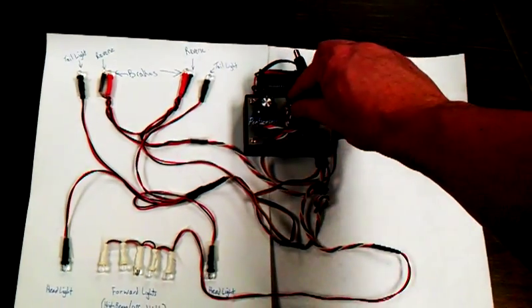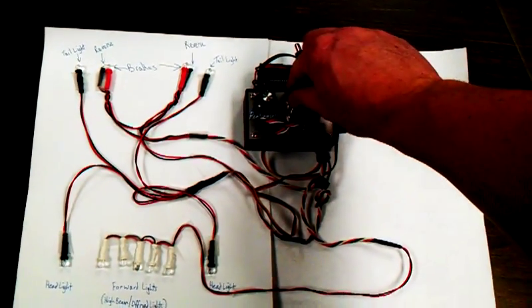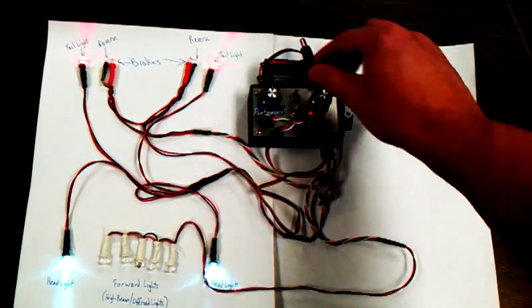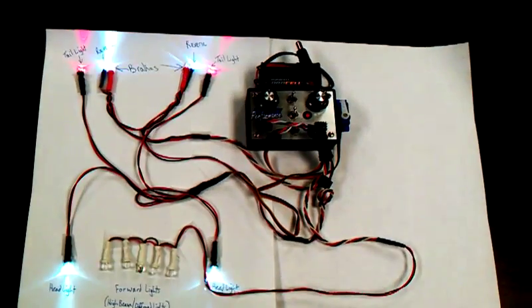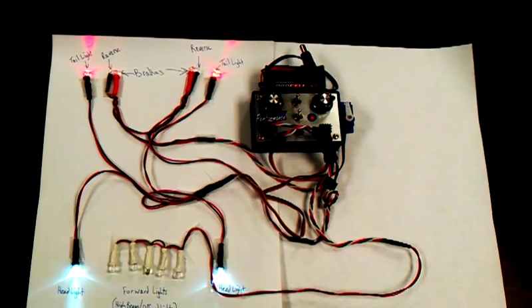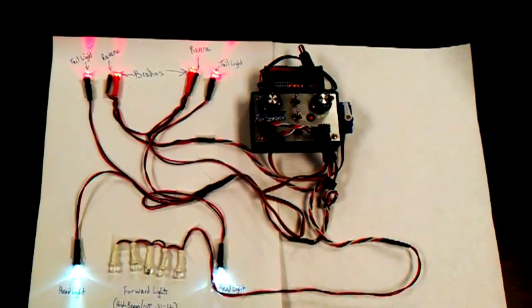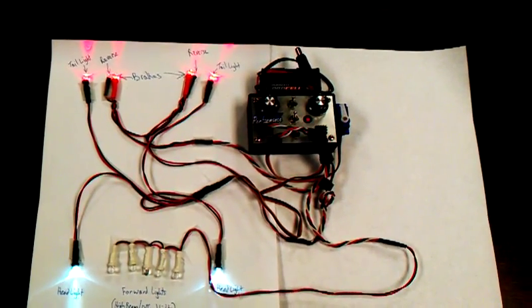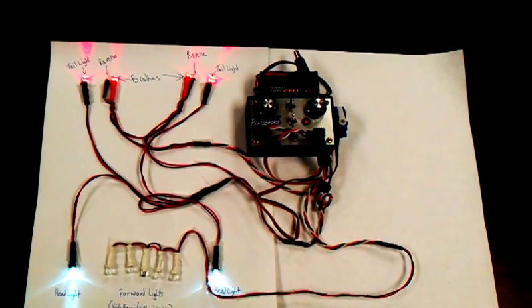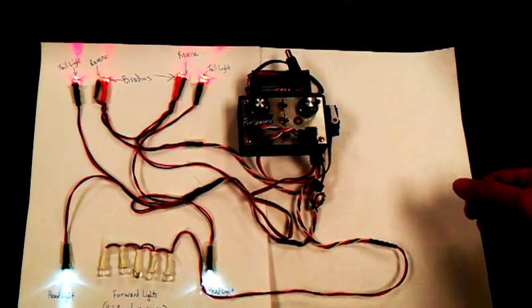And so I'm going to turn it on, and you're going to see a little start-up sequence. The lights are going to flash. And there you go.